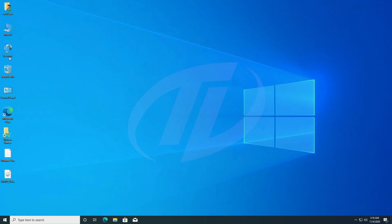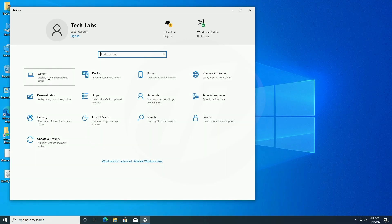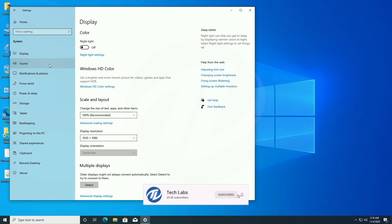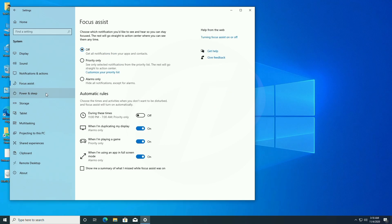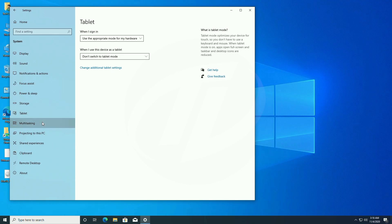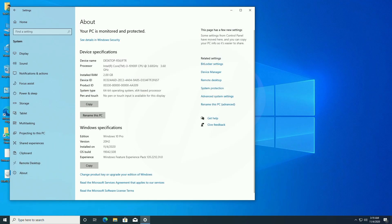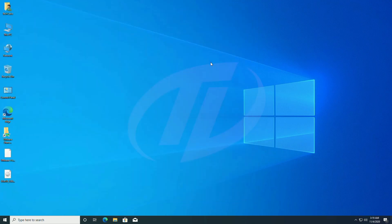And as you can see, Windows 10 has been installed. Let's check its specifications. Everything seems to be perfect. Finally, we have installed Windows 10 on macOS Big Sur.